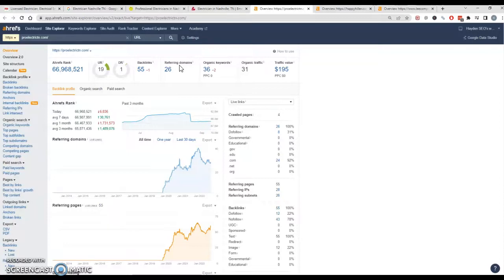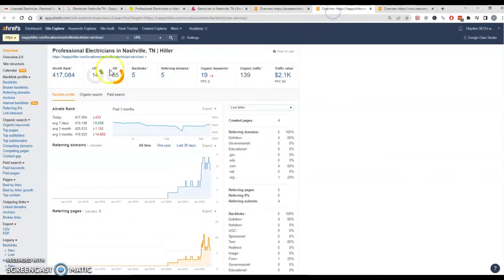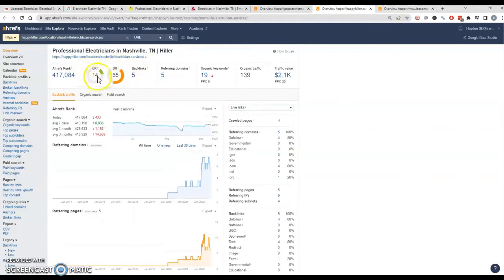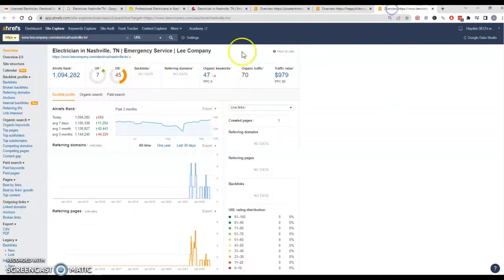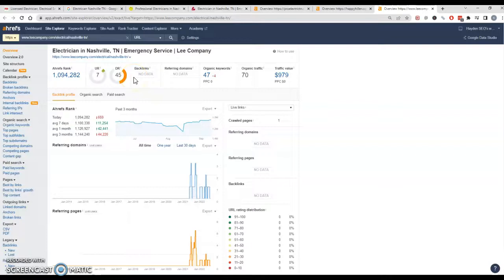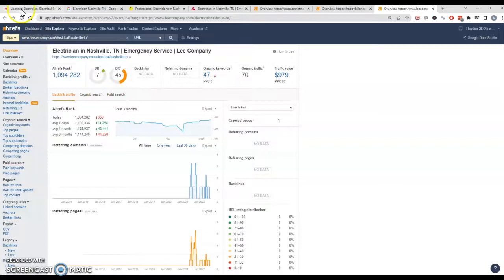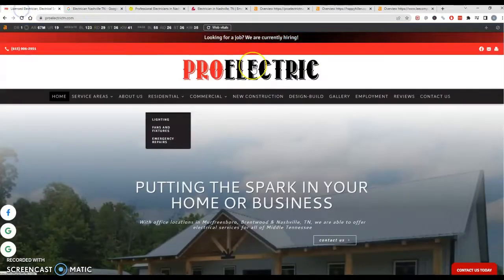A backlink from a blog that nobody ever reads is going to carry a lot less weight than something from a news station or something like that. So I did pull up your competition here. As you can see, they're a lot more powerful. They don't have as much power in their UR, but still decent. Same thing with this high powerful or popular website. So they're able to be found for more things.